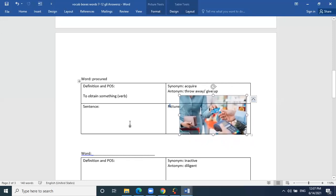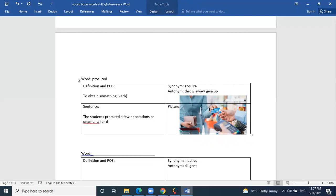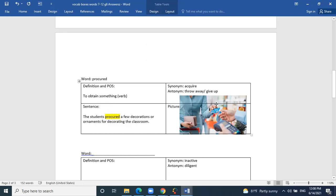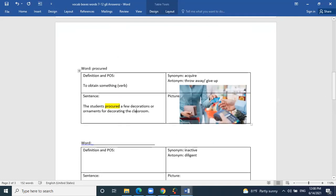Can you use procured in a sentence? 'The students procured a few decorations for the Christmas competition.' The students procured a few ornaments or decorations for decorating the classroom. That means they purchased, possessed, or acquired them. The antonym — the giveaway — is the opposite of gaining: you're giving up.